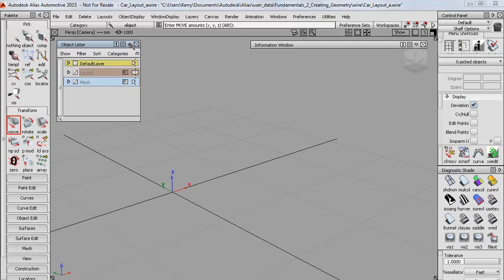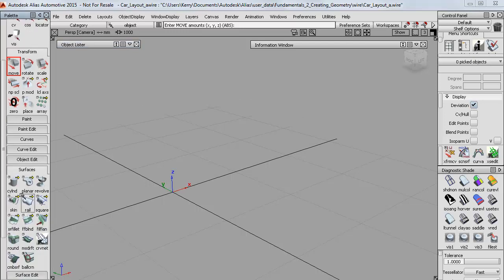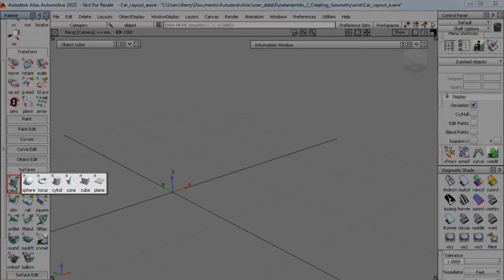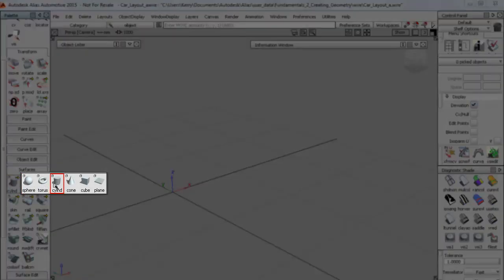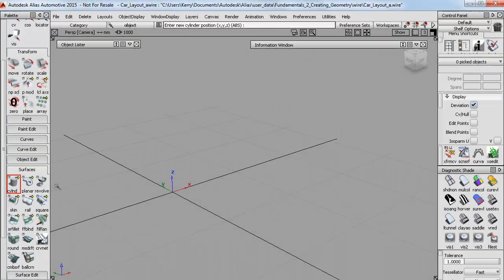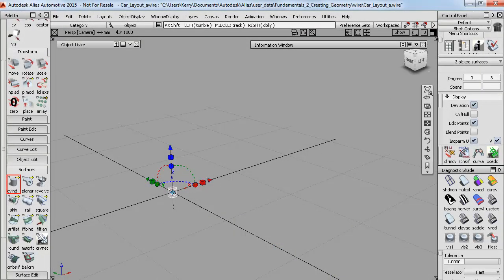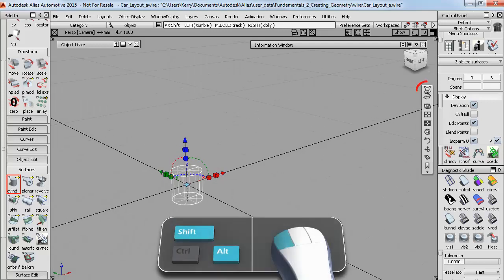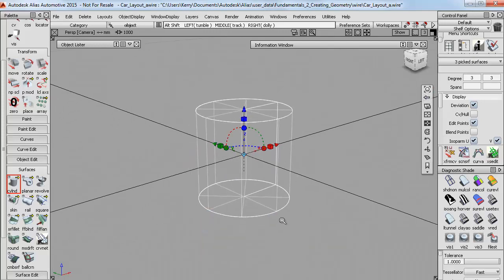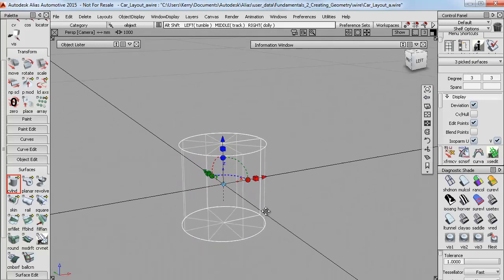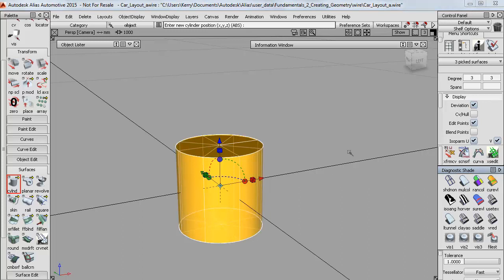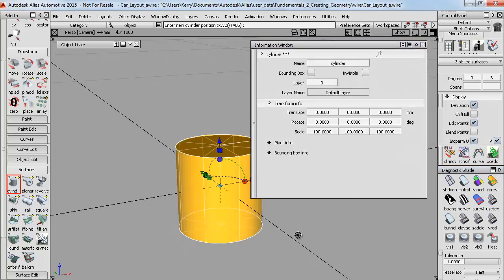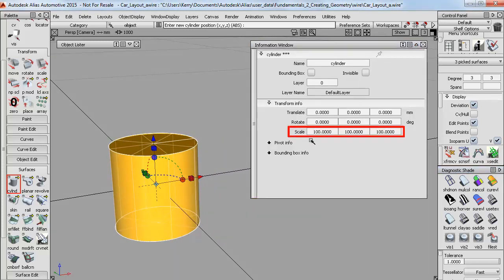Now the information window works in the same way for other objects I create. So for example on the surfaces palette here I have these primitive shapes which we're going to use for the next few tutorials. So I'll just place a cylinder on the grid and then just do a look at and shade it up. Now the information window shows a scale of 100 and all primitives get created at this initial size of 100 millimeters.